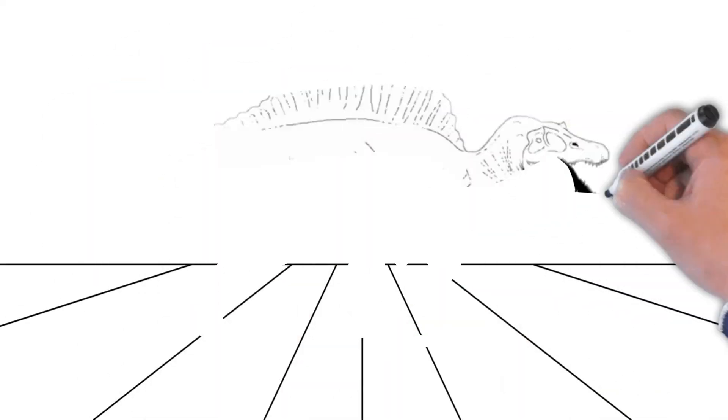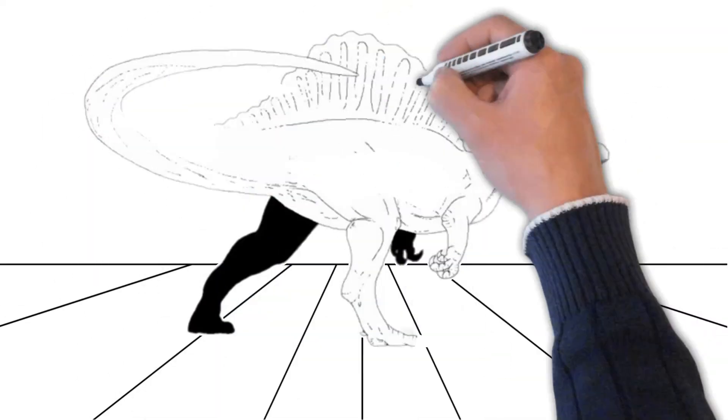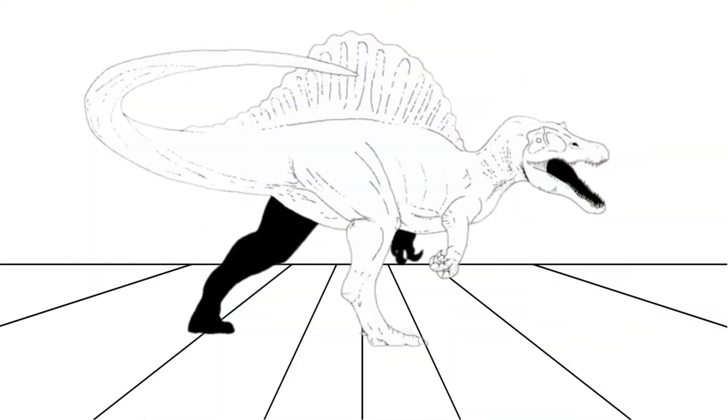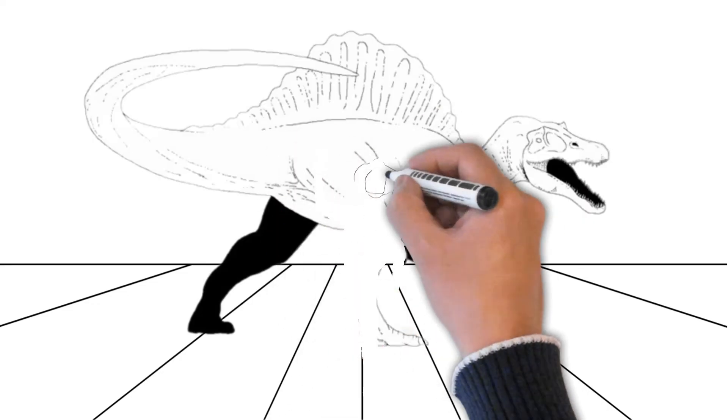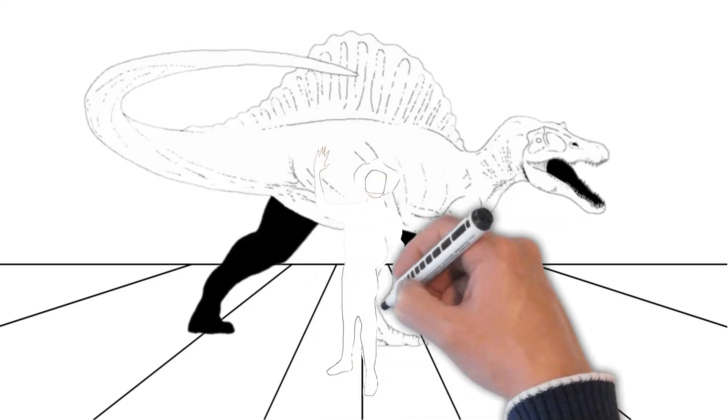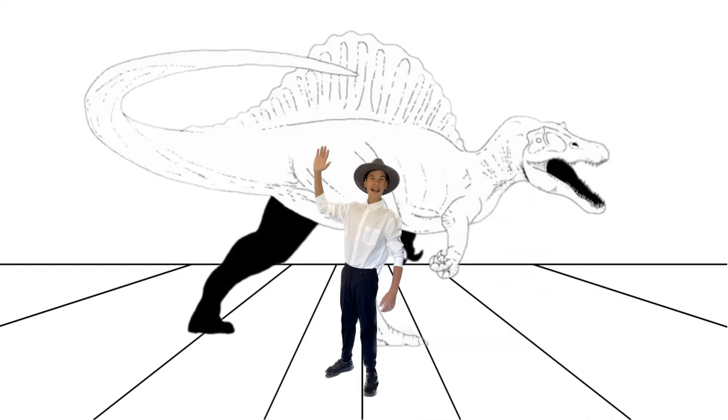It's time to say goodbye to our fantastic Spinosaurus friend. Thanks for stopping by for this dinosaur adventure. Stay curious and keep exploring. See you next week!